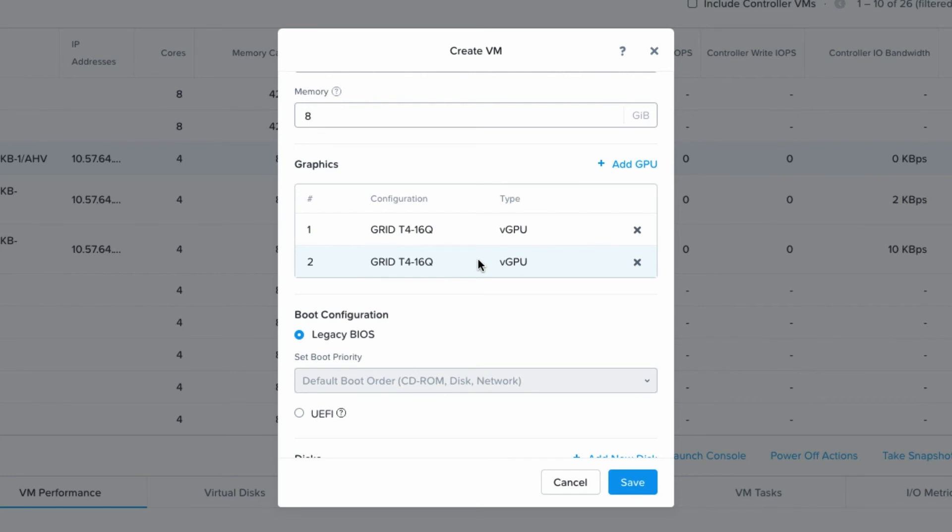So if you have use cases that have large needs for GPU resources, this is a great way to provide virtual machines that can satisfy those resource requirements using AHV as the hypervisor below.